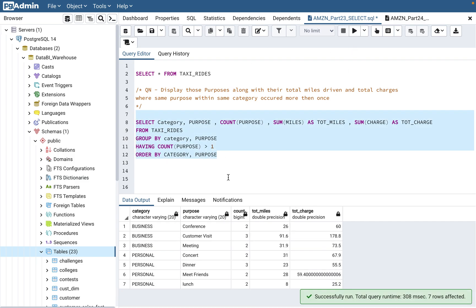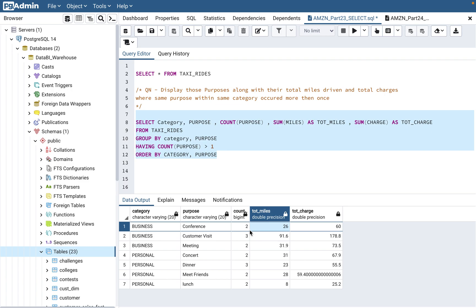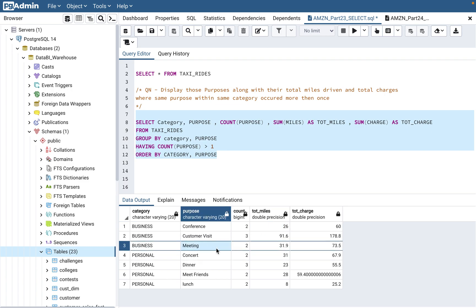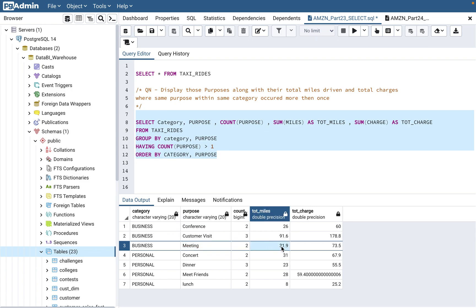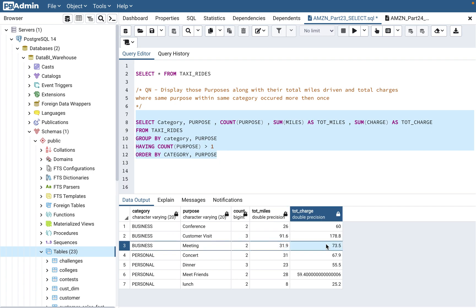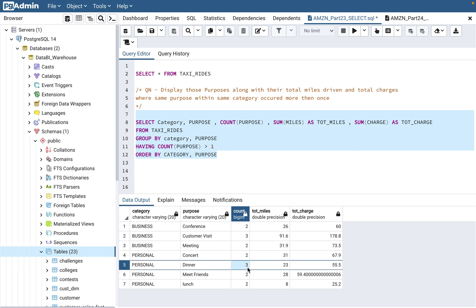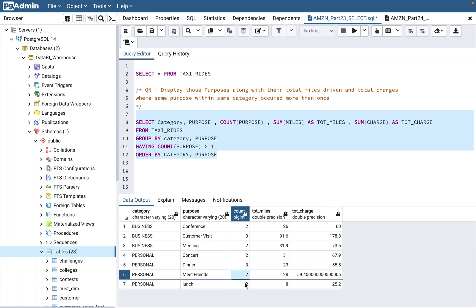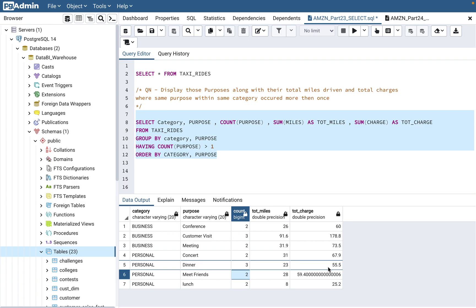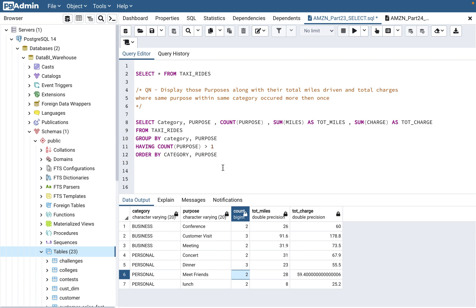When you run this query, you can see: within the business category, 'conference' occurred twice with a total of 26 miles. For 'meeting,' the miles were summed to 31.9 and the total charge is also summed correctly. Only those purposes within the same category that occurred more than once appear in the output, along with their total miles and total charges.